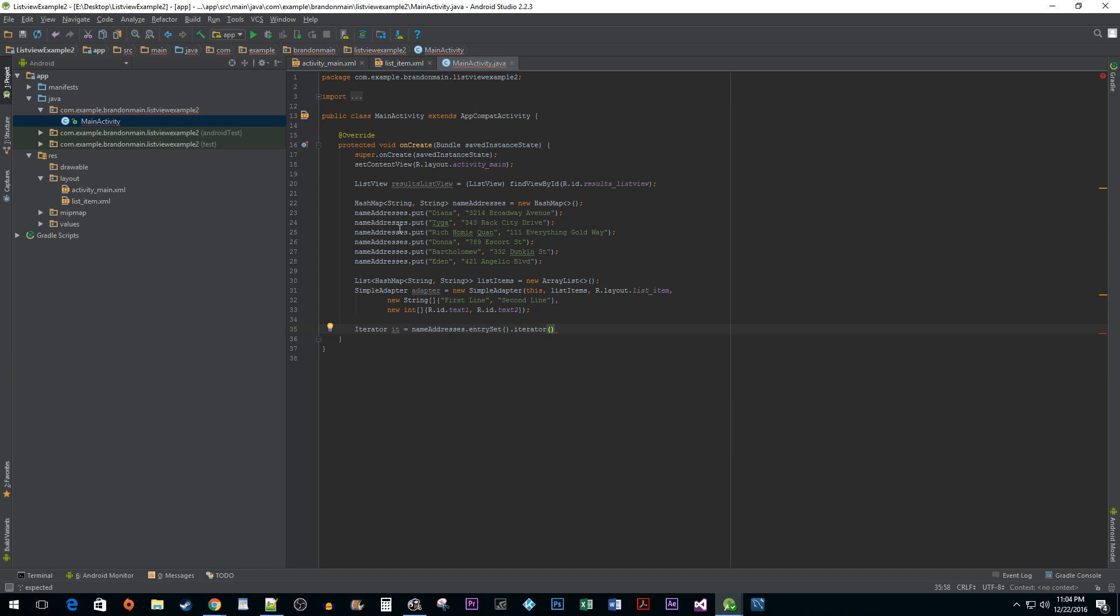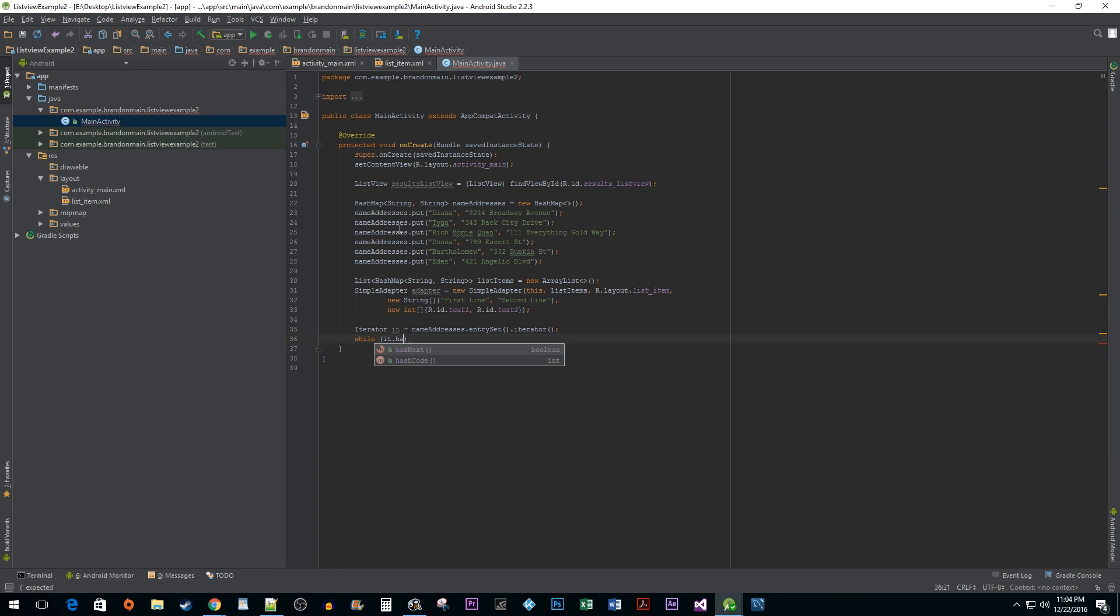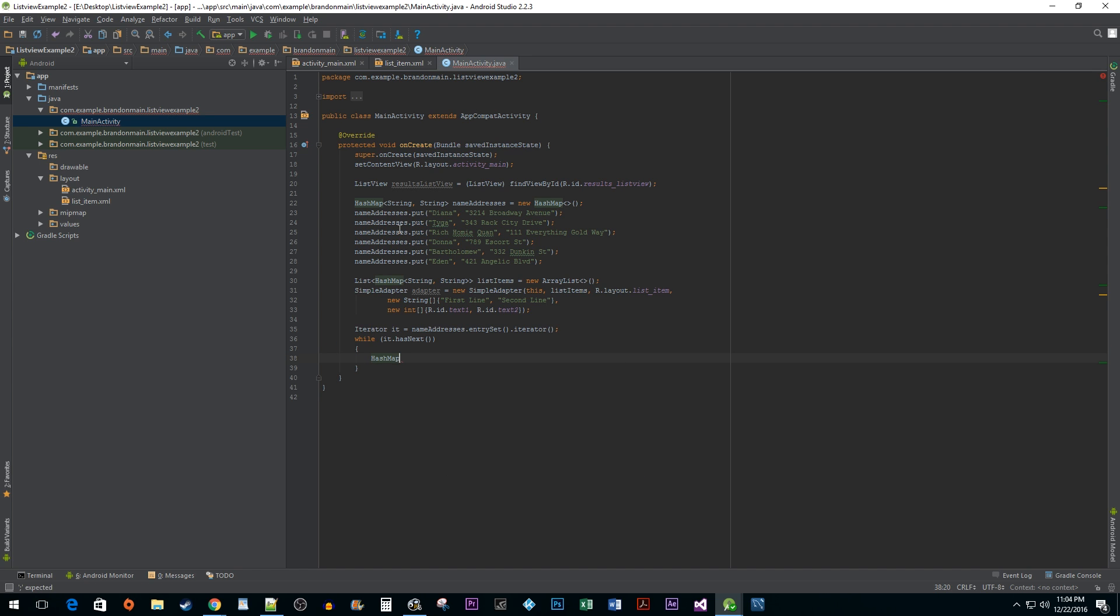Now this might sound a little confusing but basically what you need to know is that this iterator object will contain all of our name and address data but with additional features that allow us to iterate through the data. Next, we need to create a simple while loop that will go through all our iterations until no more exists. We can do this using the hasNext method. Inside our loop I am going to create another HashMap and call it ResultsMap.